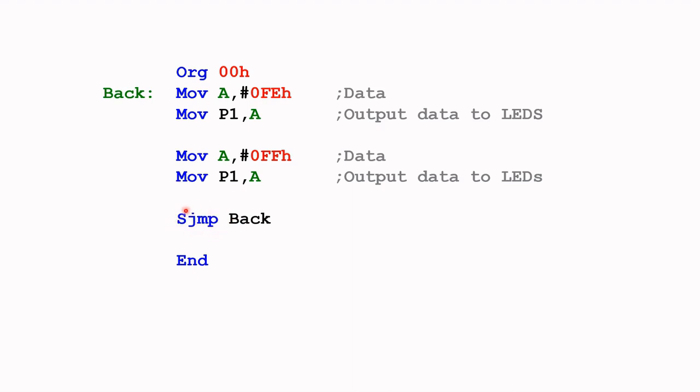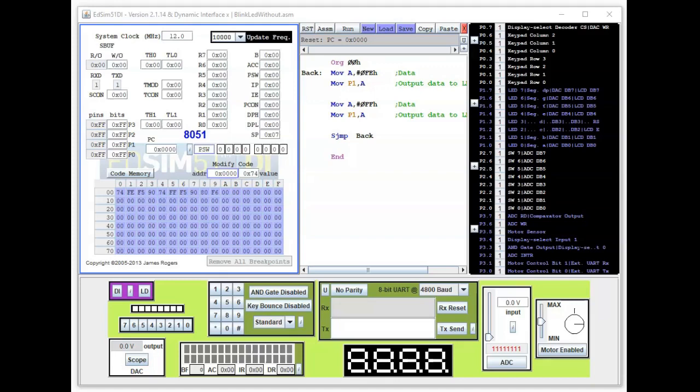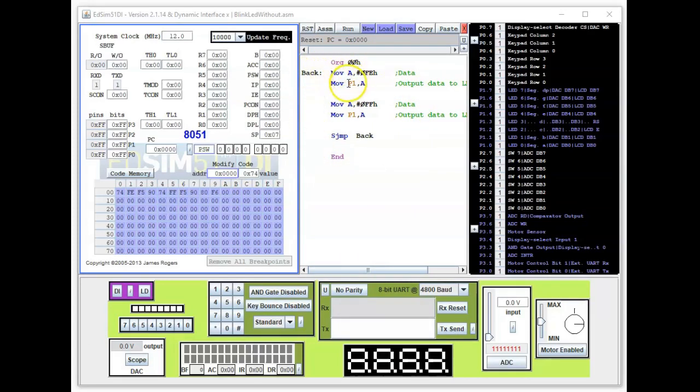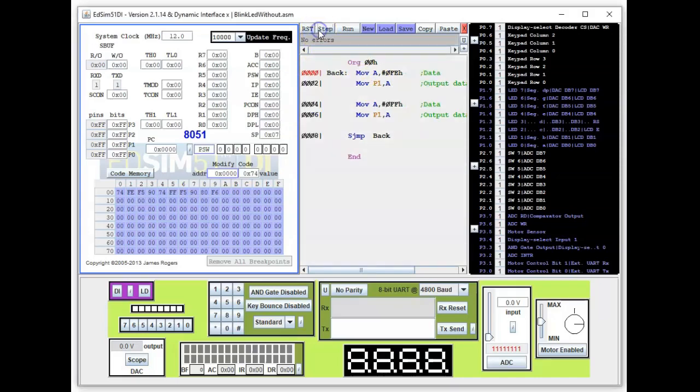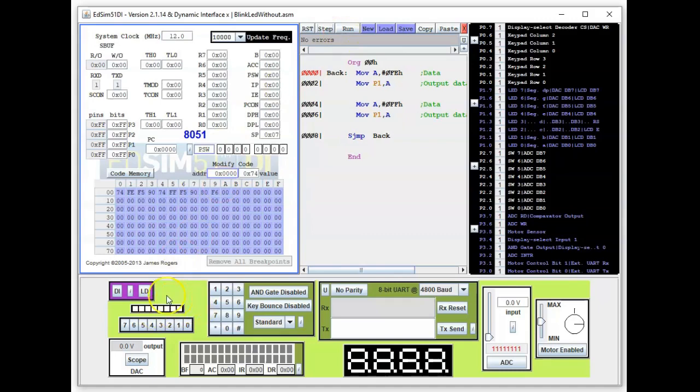Okay, we are back in the edsim 51 and I've loaded the program that we just talked about here. So let us assemble the program. Okay, it's done. And let's run and look at the LEDs here.